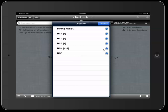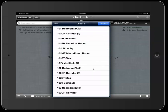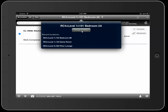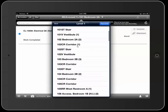For example, if you go into RC4 and down into Level 1, you'll notice the number next to the location indicates the number of issues within that room. I'm going to go into Bedroom 2A here at the top. Your location will change to the location you selected, and you'll see the different issues within that room. If you want to change locations, you can click at the top and go to Change Location, then scroll to a different view.